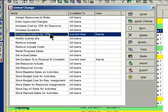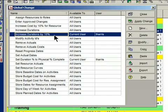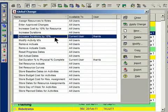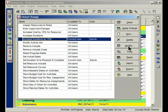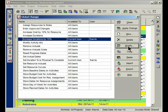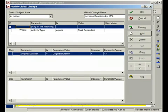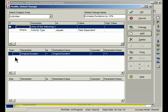Notice here I have a Global Change already created, the one that's highlighted called Increase Durations by 10%. This Global Change actually goes through all of the activities in the project that are a certain type and increases the durations by 10%. If I were to click the Modify button here, and we'll just scale this in a wee bit, you're going to see what happens here. You'll see how my screen is divided into three sections.